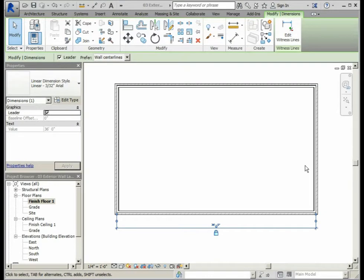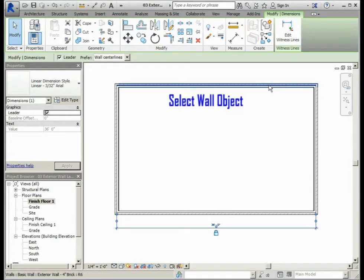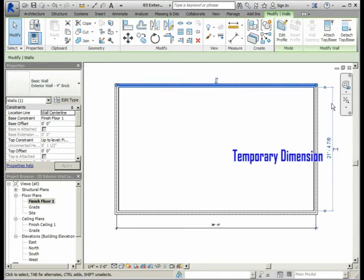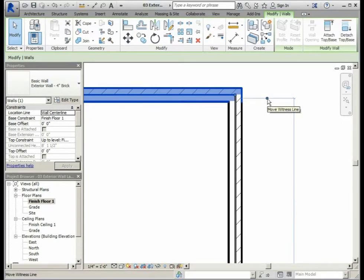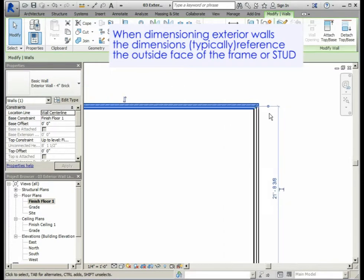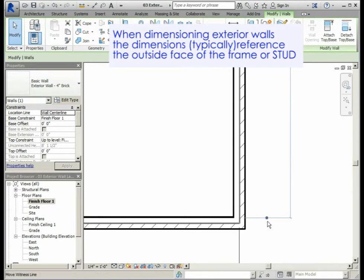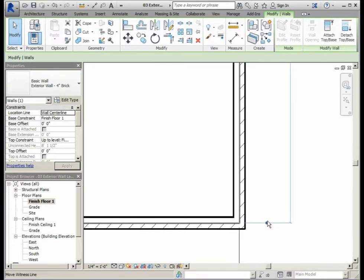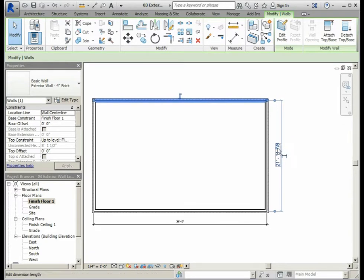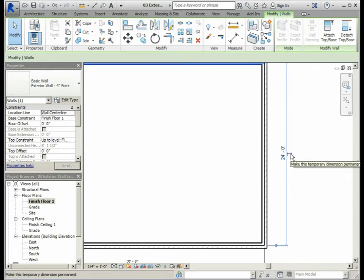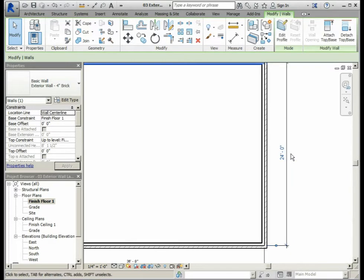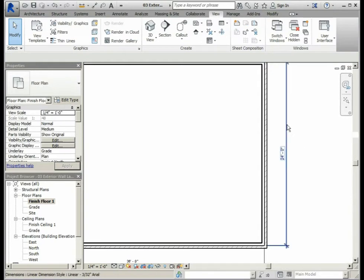We will use the same technique to locate the position of the two horizontal walls. Select the top horizontal wall — the temporary dimension will appear. Zoom in to see the witness line and make sure it is going to the outside of the stud. Click on the bubble until it reaches the outside of the stud for both witness lines. Then click on the dimension and type 24 feet, and press Enter to confirm. Click the command to convert this to a permanent dimension, click in the white space, then click on the dimension and lock it.